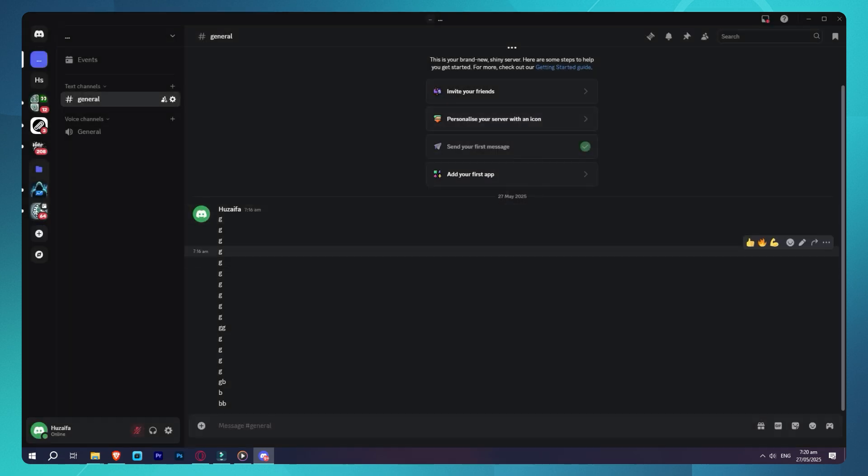Step 4: Restore the backup. Go to the new server and type back upload ID, replace ID with the backup ID you got earlier. Confirm the restore when Xenon asks.